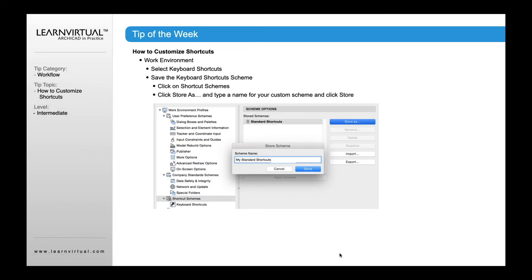Then of course you also need to store your shortcuts — really important. If you don't do this, it's not going to remember it the next time you go into your work environment profiles and select the standard profile. That's going to reset everything back to the original out-of-the-box settings and override what you just did. Once you've finished going through your keyboard shortcuts, you click the Store As button, a dialog will come up asking you to name it — type in 'My Standard Shortcuts' — and click Store.